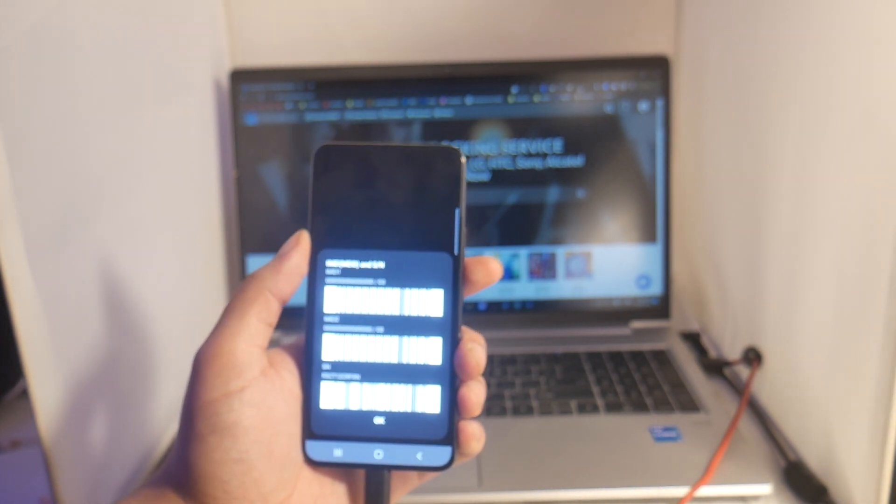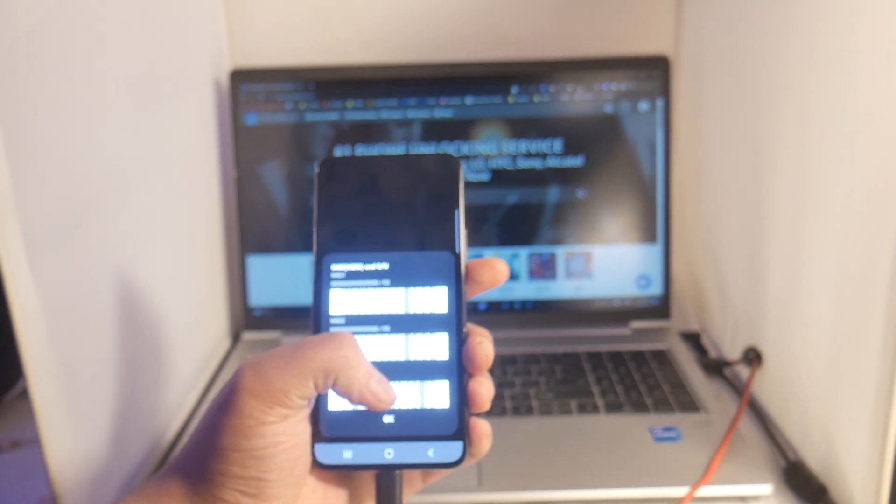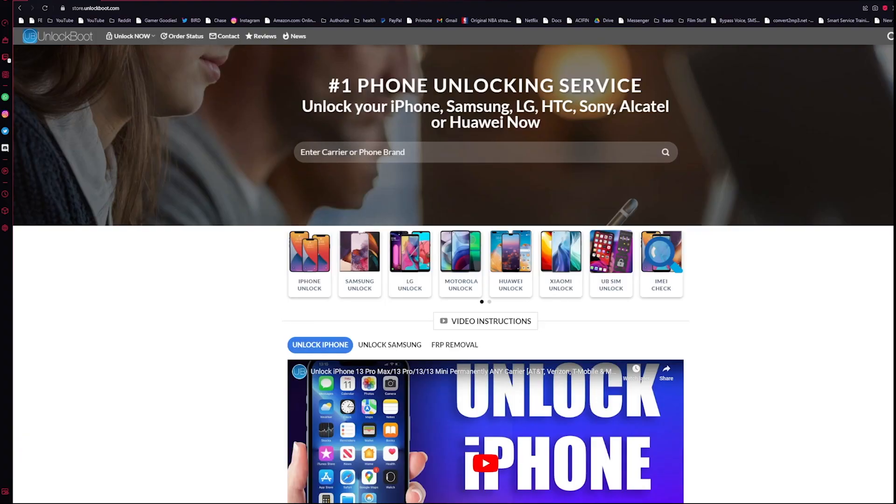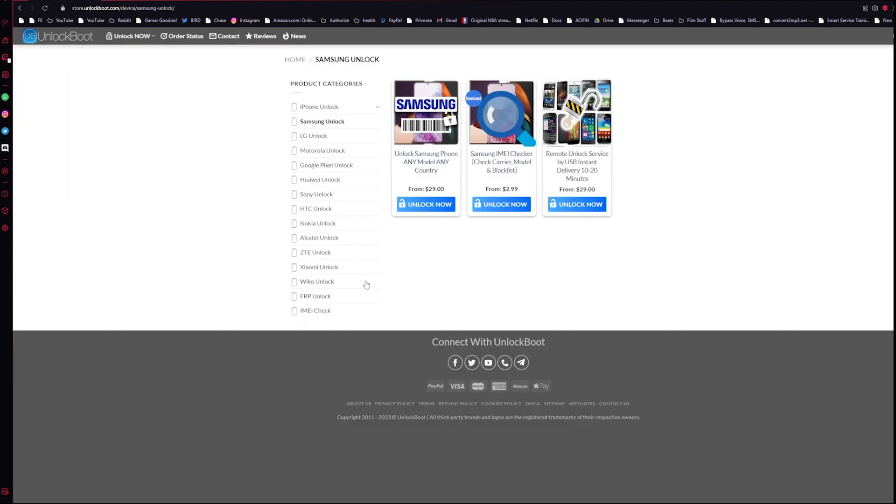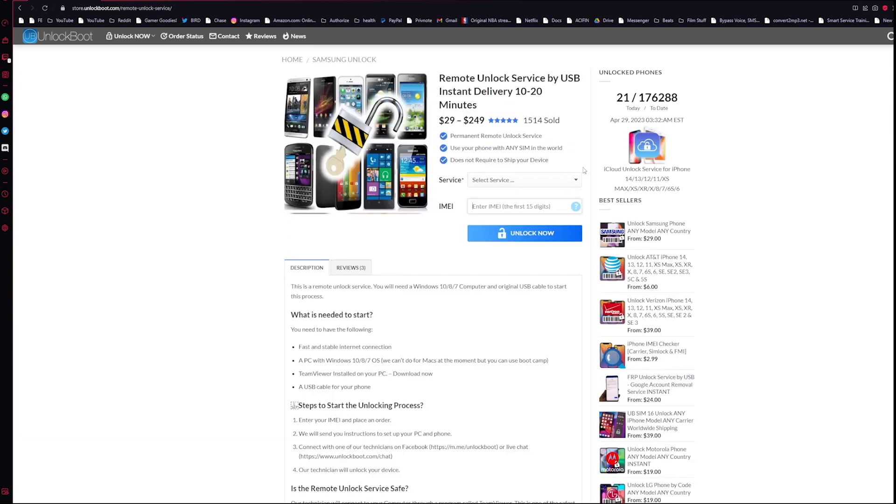Alright guys, the next step in the process will be to head to our website, link will be down below to store.unlockboot.com. Once you're here go ahead and click on the Samsung unlock section and then select remote unlock service by USB.